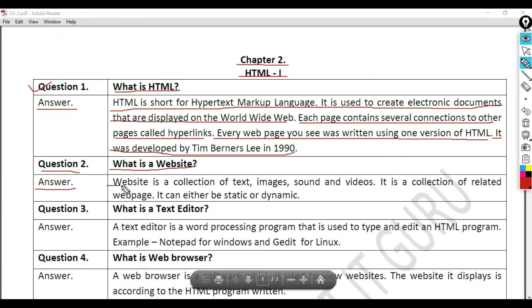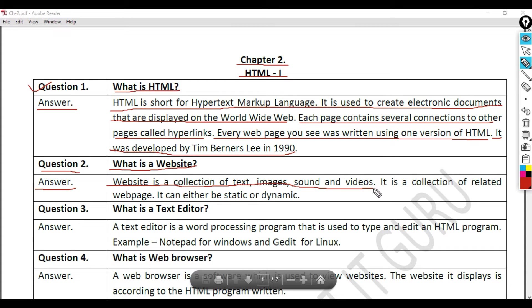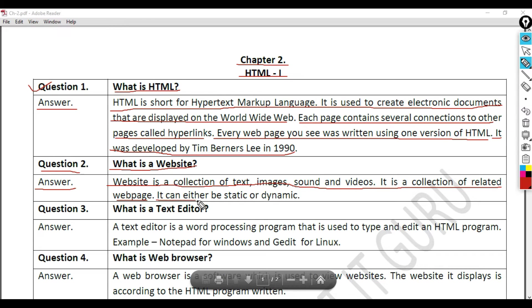Website is a collection of text, images, sound, and videos. It is a collection of related web pages. It can either be static or dynamic.